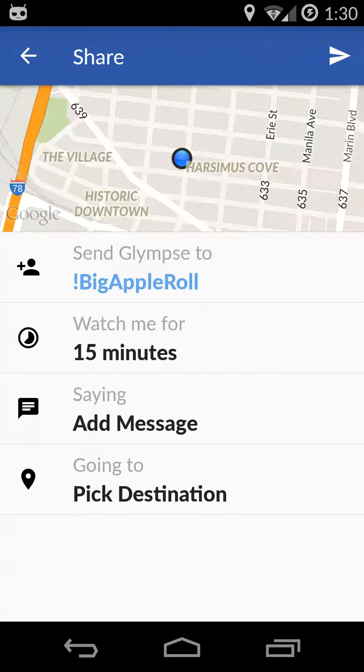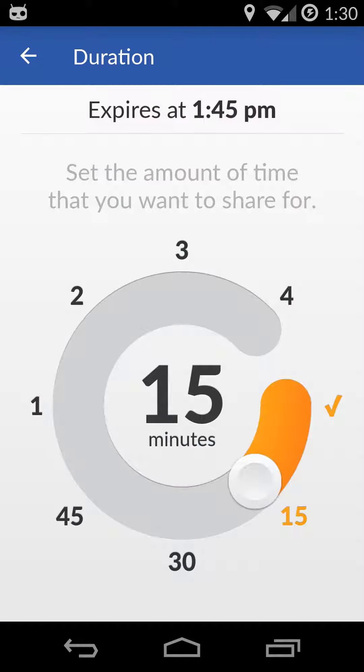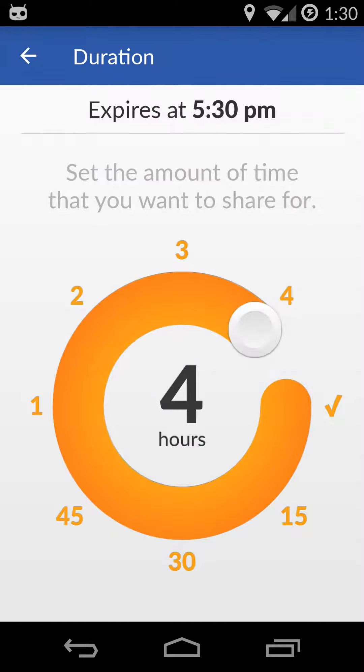For time, 15 minutes is usually not long enough. So in this case, I'm going to put on the max amount of time at 4 hours.